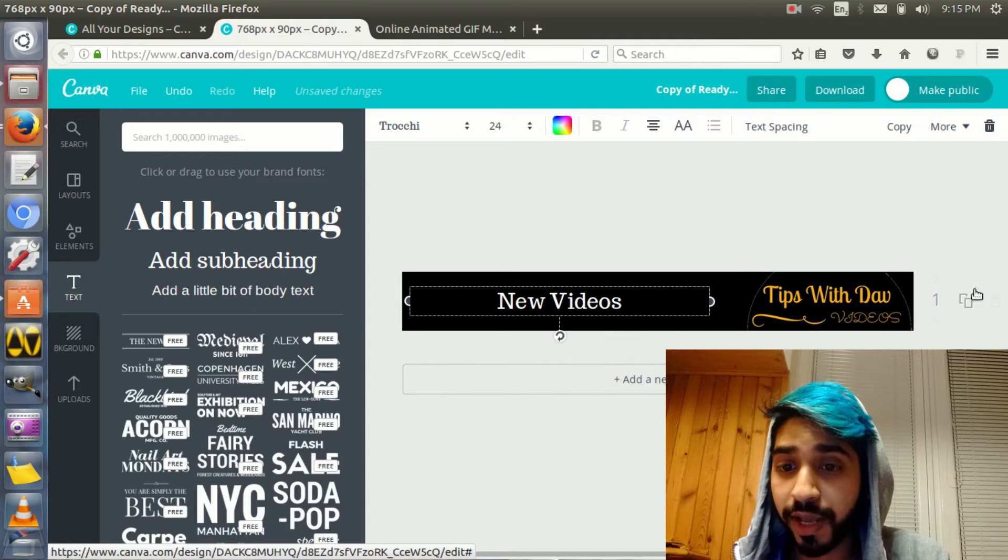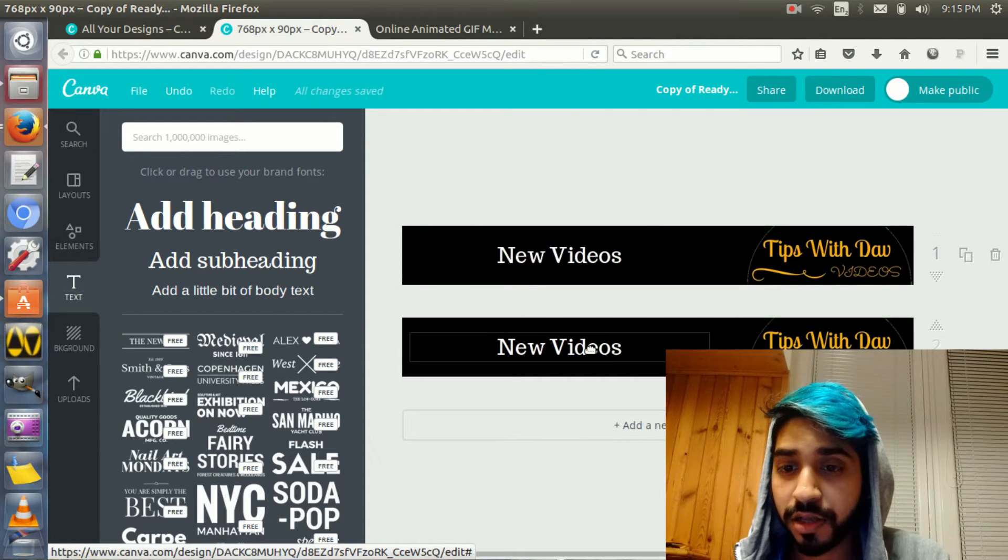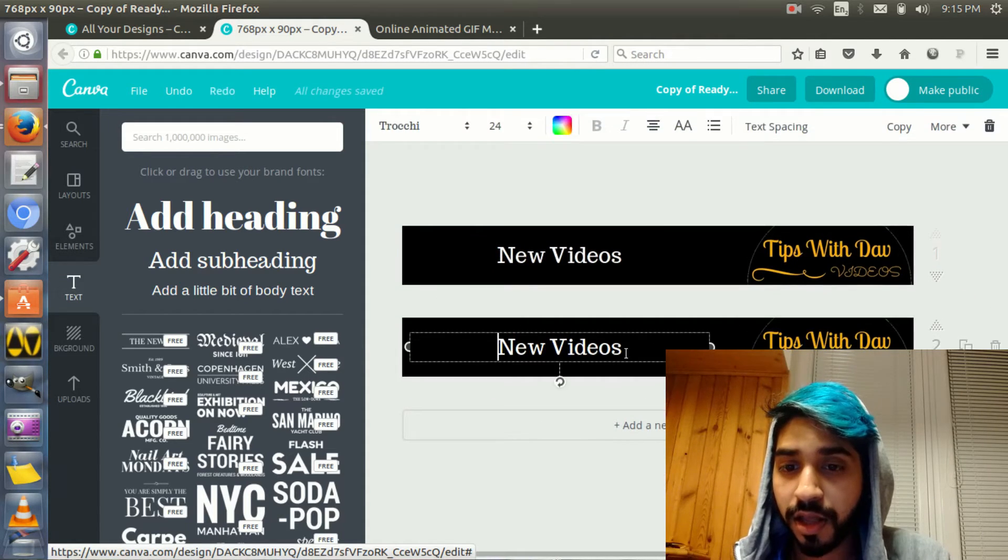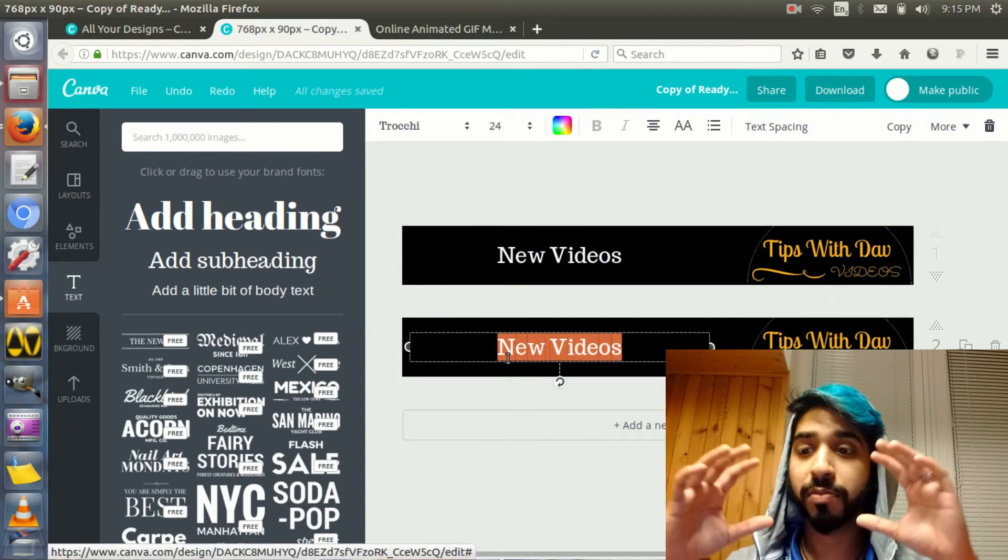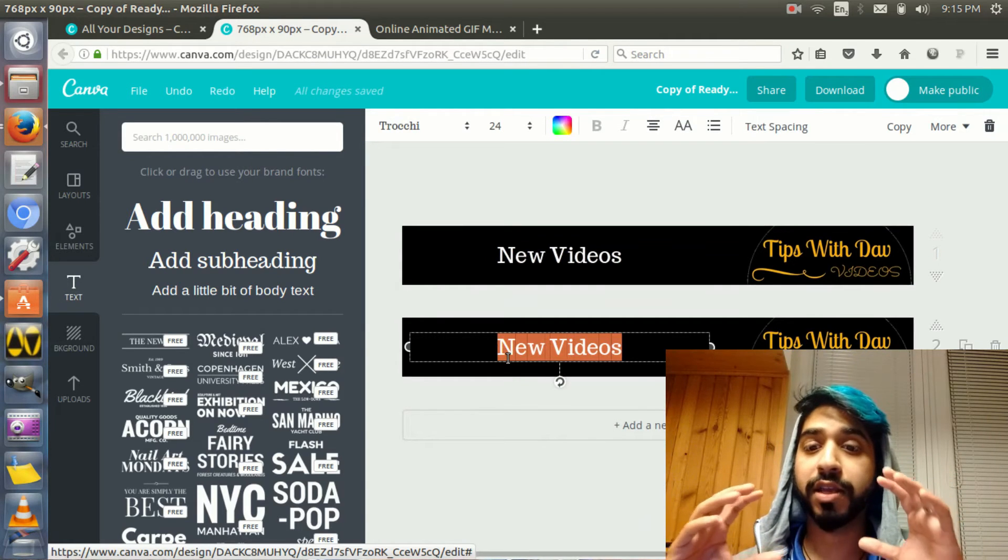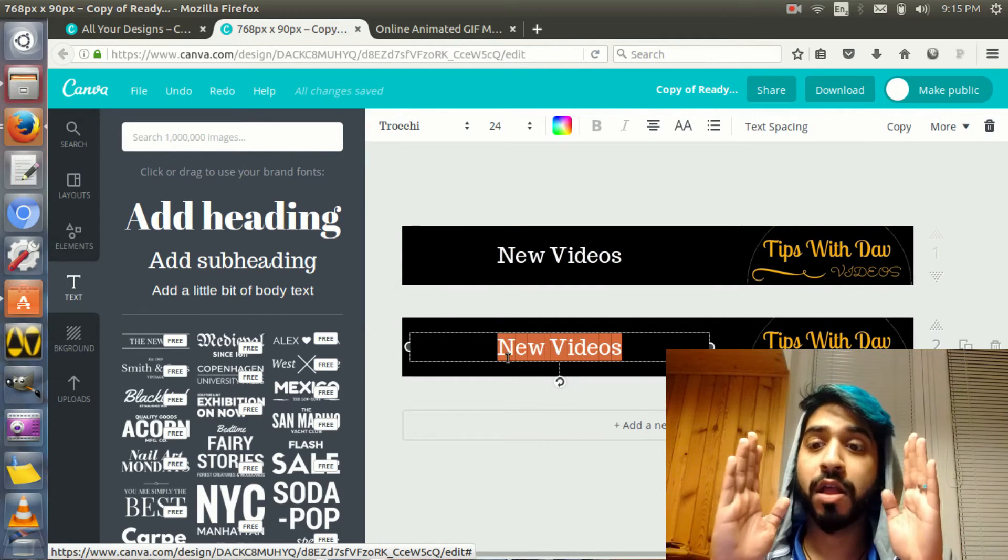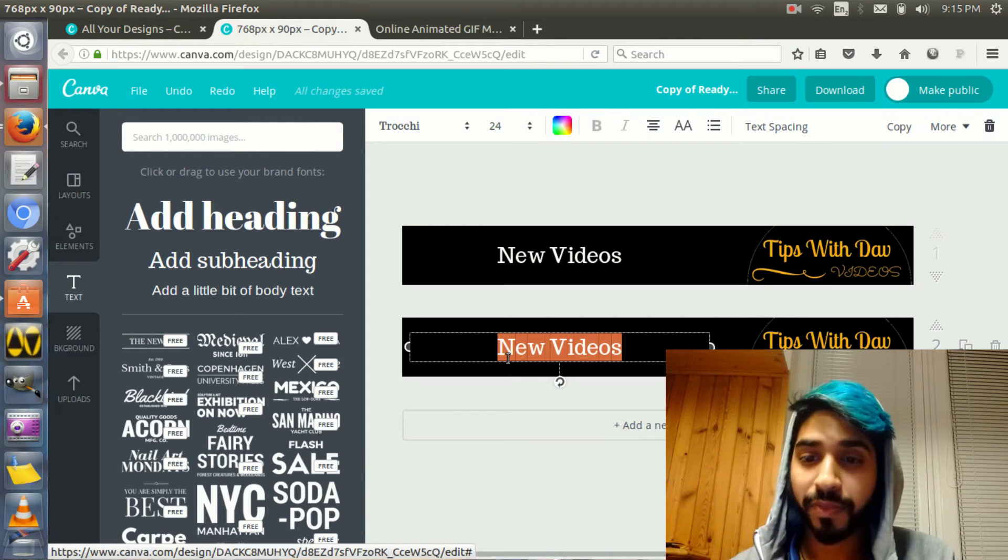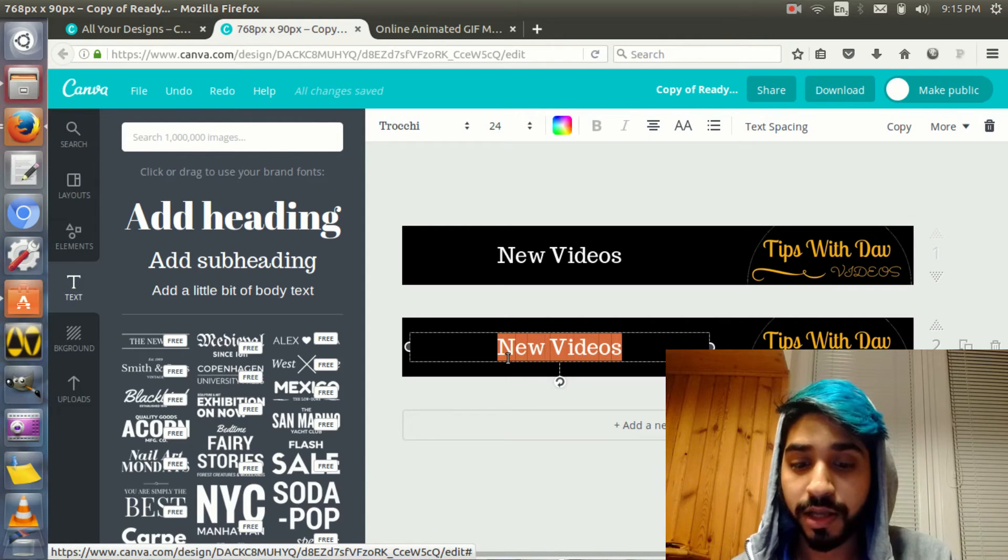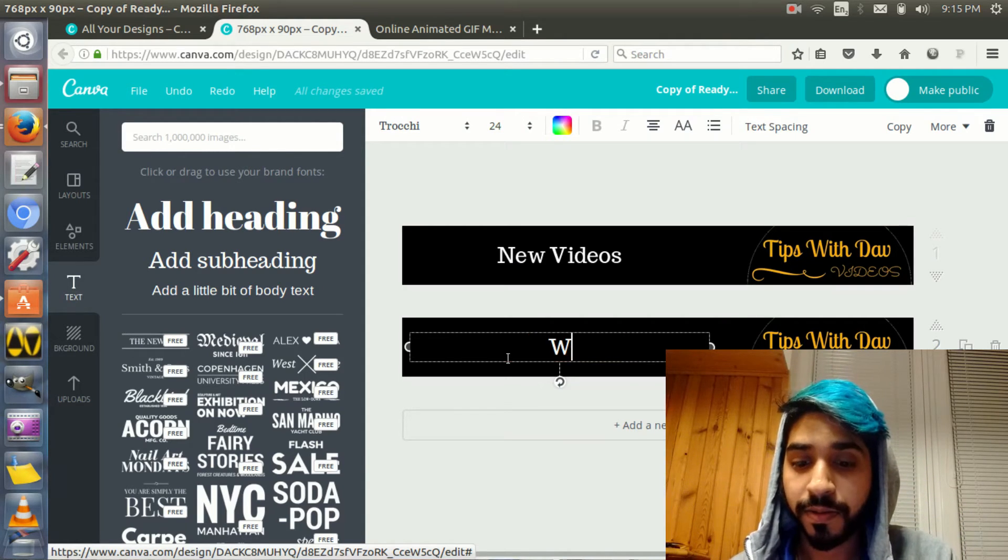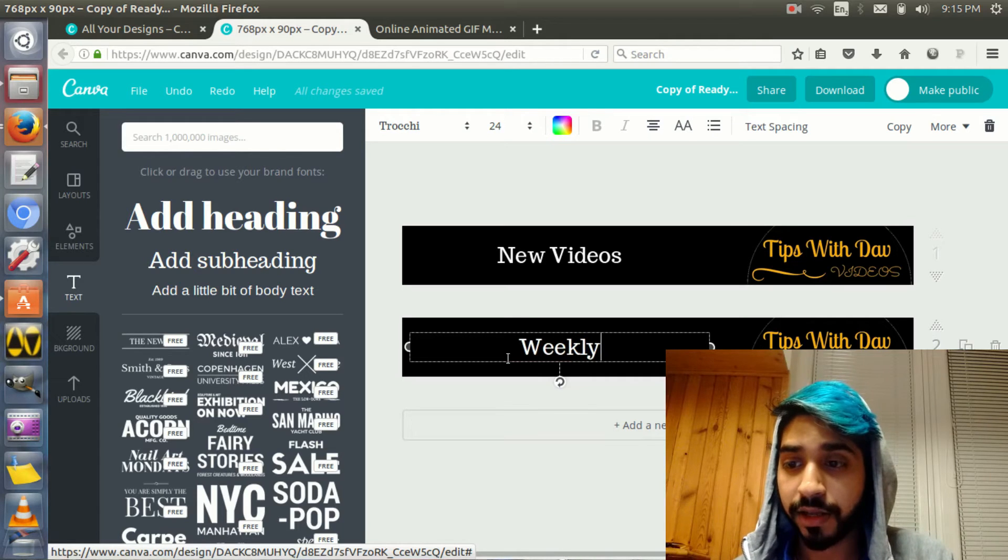And then I duplicate this. Now, why am I duplicating it? Because I want to change this. I want to duplicate it so that I know that the placement of each letter and each part of the banner is the same. New videos, weekly. And then I click again. Duplicate.